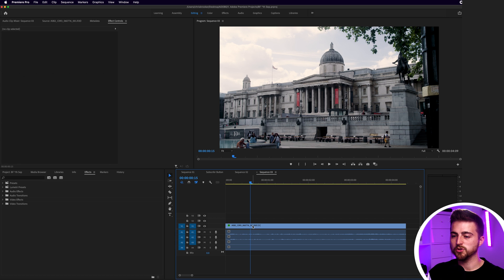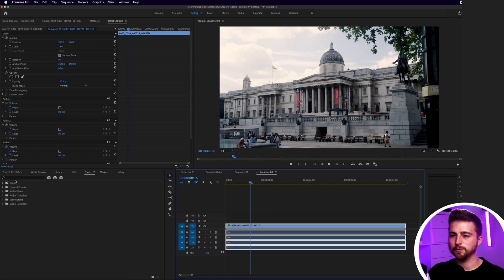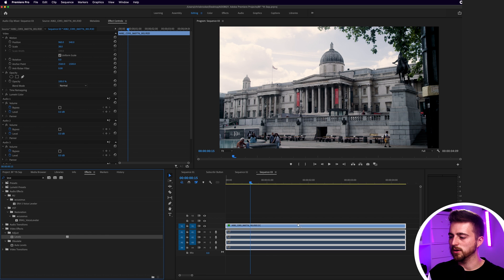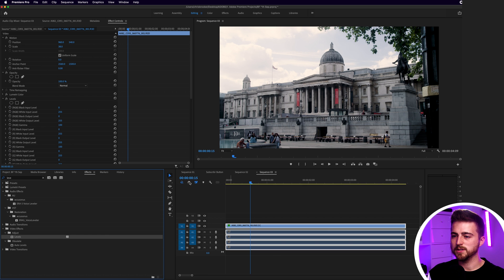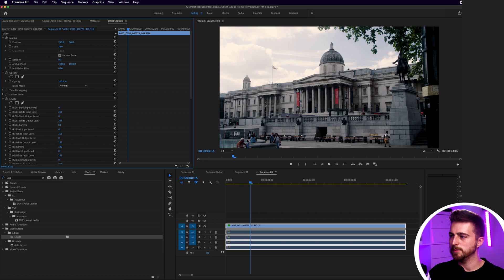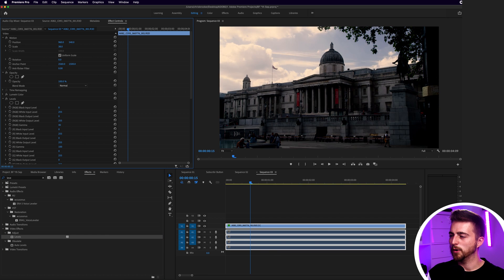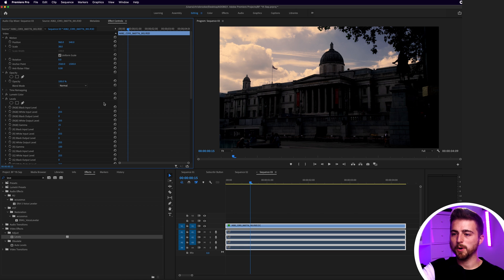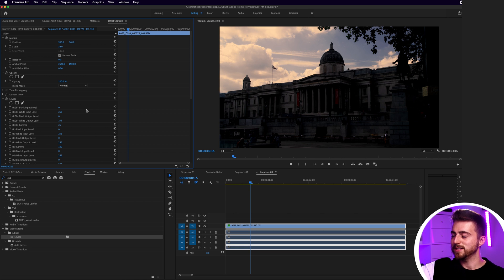Now if I was to just go into effects and add a random levels onto this footage, you can see if I pull down the RGB gamma all of that detail in the sky is there, but the problem is pulling the gamma down that far means that the rest of the video is now going to be underexposed.